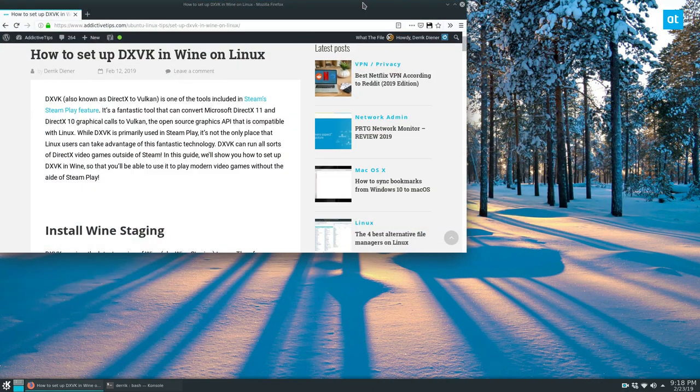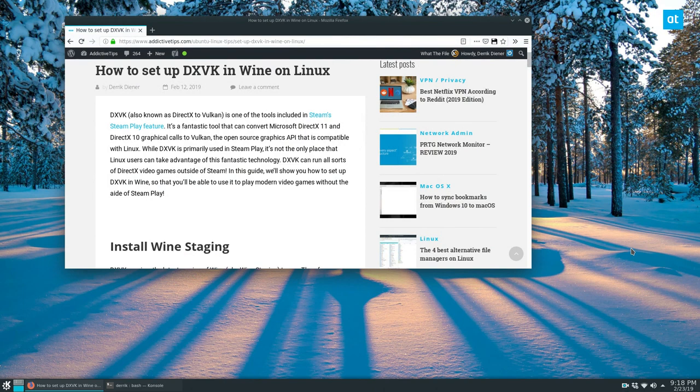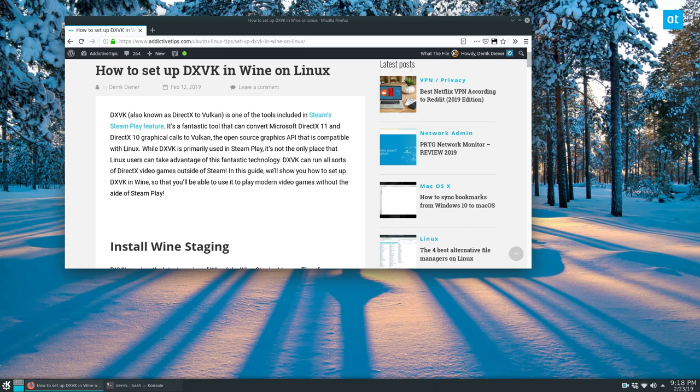So if you don't know what DXVK is, basically it's DirectX to Vulkan. It's an impressive piece of technology that can directly convert DirectX Microsoft calls, like the DirectX graphics technology from games and other things that rely on that into Vulkan, which is an open source API for graphics for Linux and other systems.